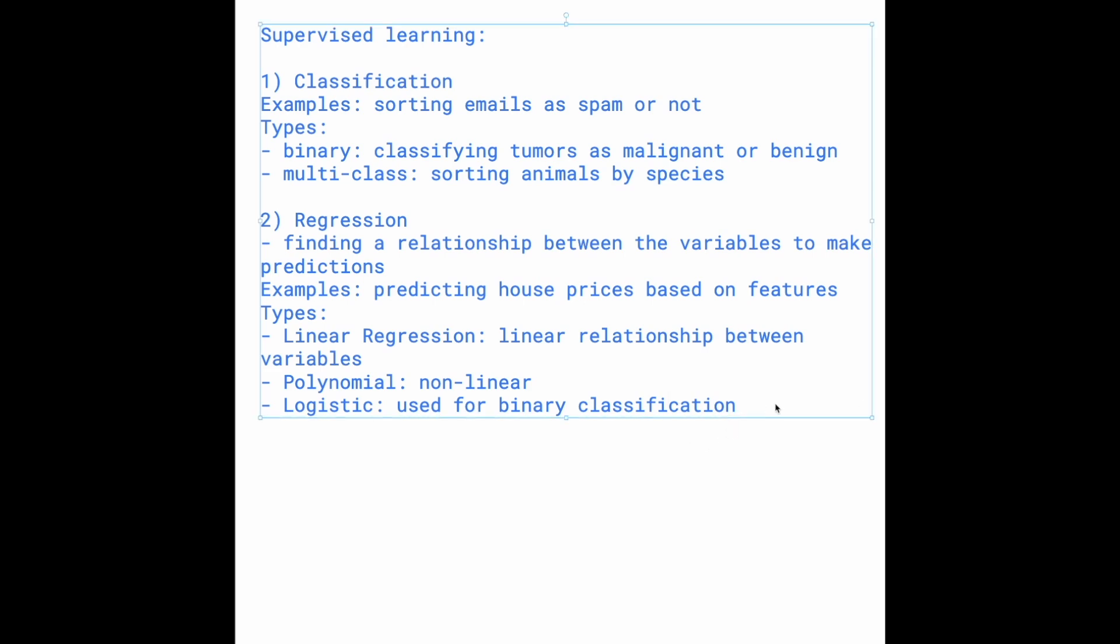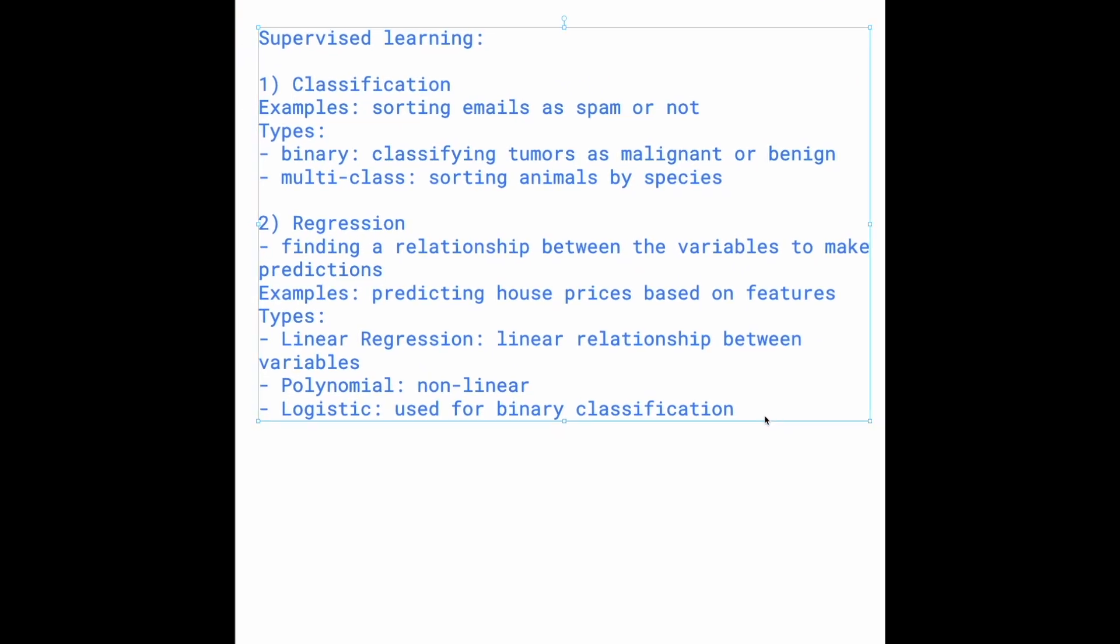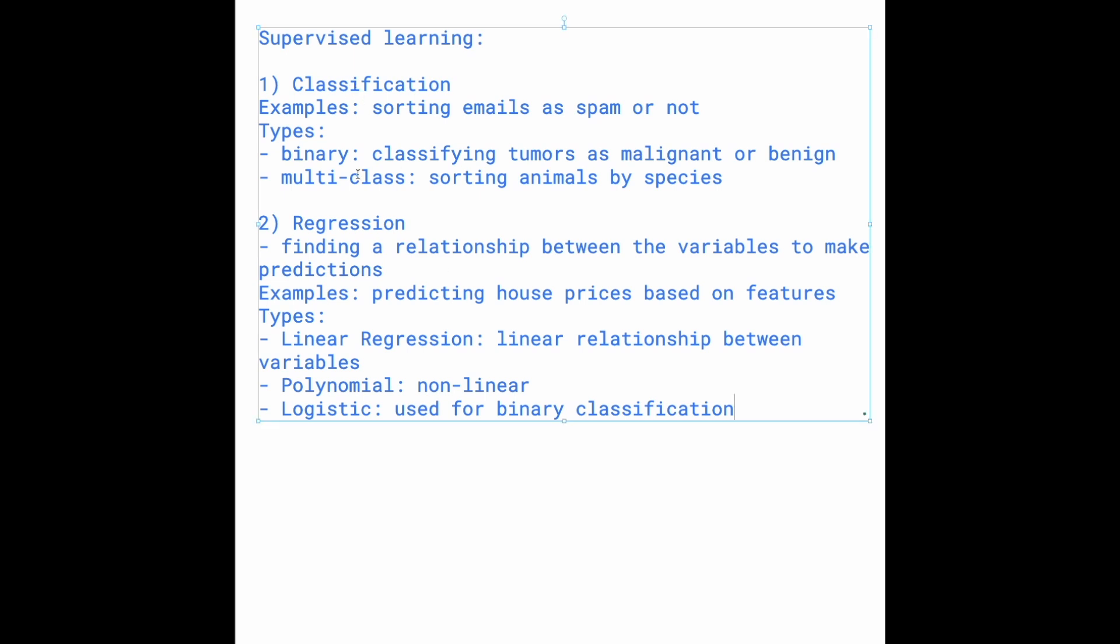We'll talk about all of these in future videos, as they're all really important. Of course, there are other types of regression models, but these three are generally very common for beginners. So this is basically a brief overview of supervised learning. We talked about classification and regression models and the main common types of algorithms for each one. In the next videos, I'll be going over more about machine learning and specific instances of each. Thank you for watching.